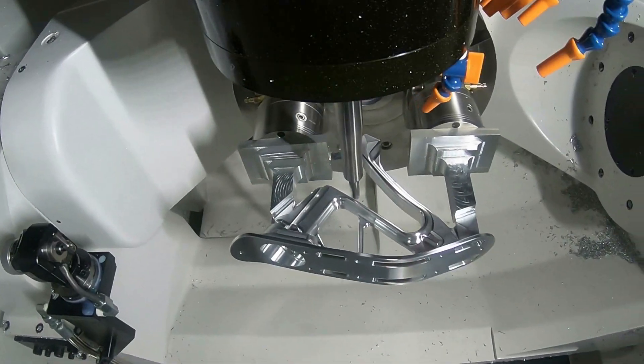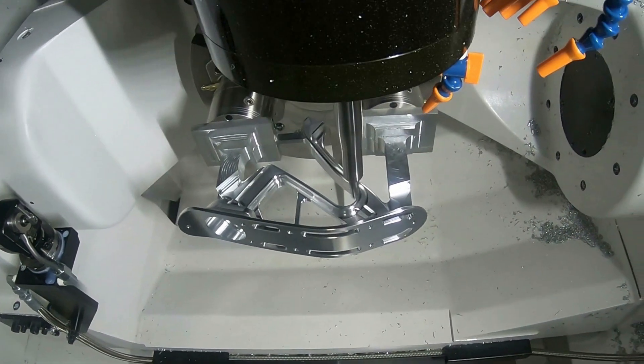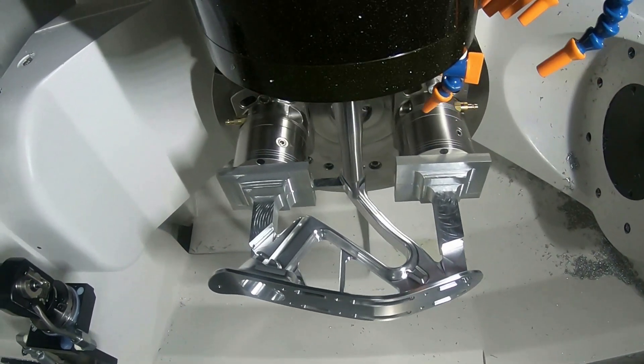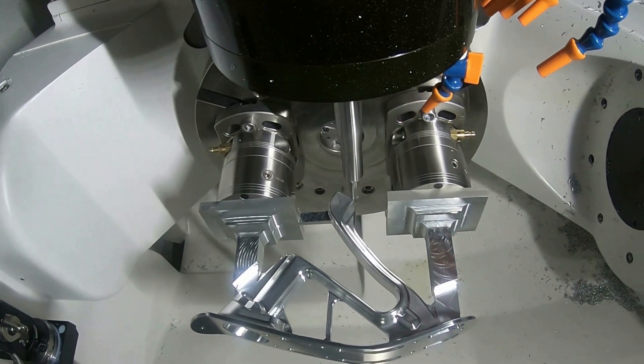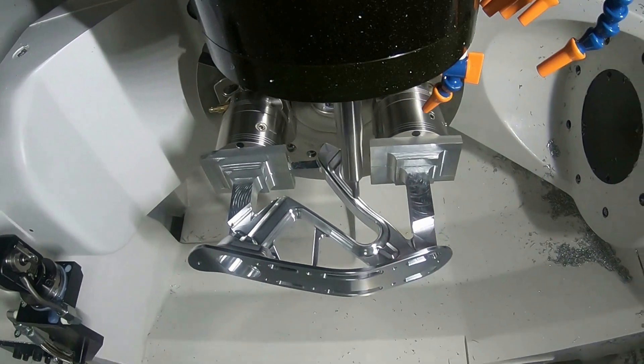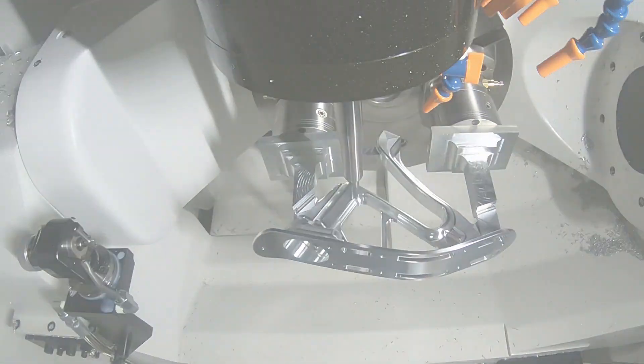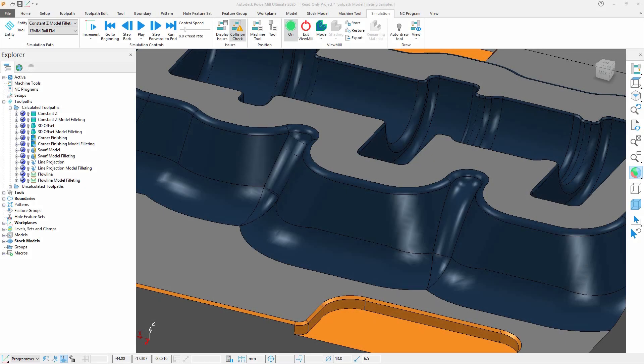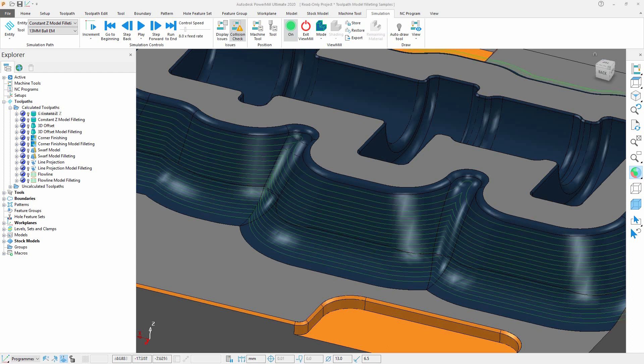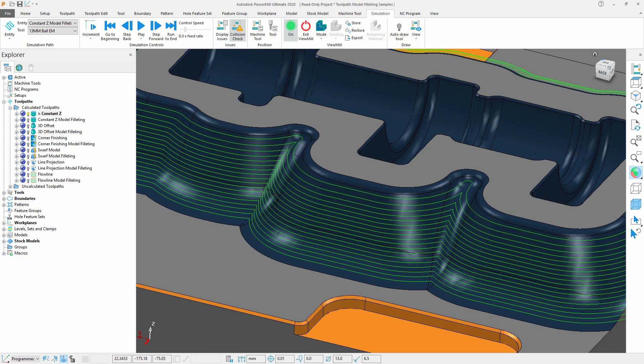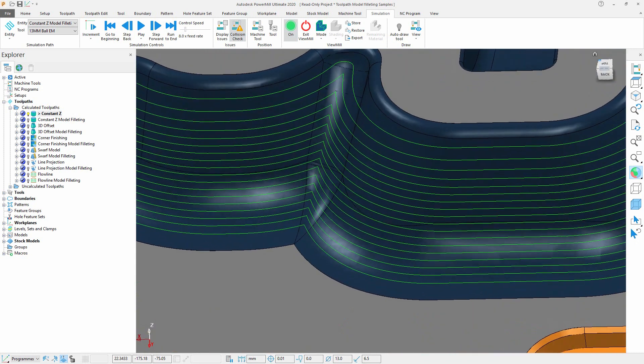When machining complex part geometry, having a greater selection of toolpath strategy options at your disposal is essential during the programming process, which is why Autodesk PowerMill has added the availability of the model filleting option to additional toolpaths in the three-axis toolpath library.